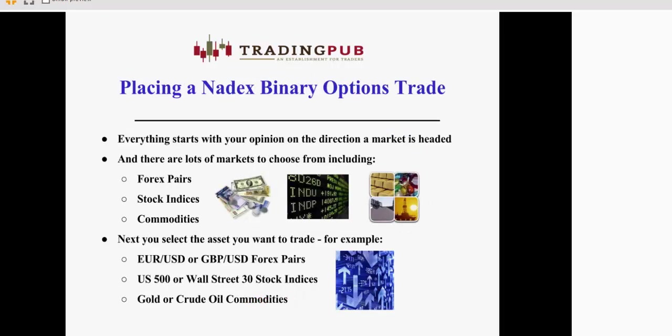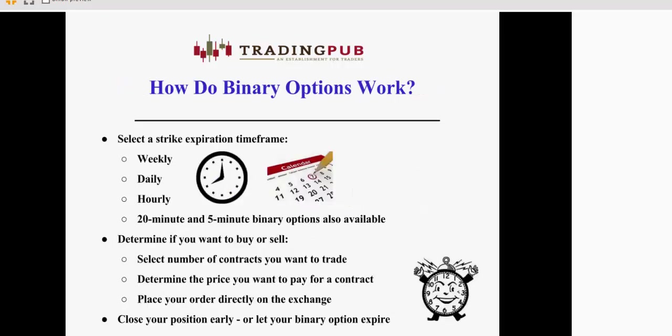So, with Nadex, everything starts on your opinion on where the direction of a market is going to be going. You have multiple assets you can choose from. Forex pairs, major indices, commodities. And then you select the asset you want to trade, whether it's a currency pair or index or commodity. And then you select the time frame that you're most comfortable trading in, whether it's a weekly expiration, at the end of the day, on the hour. There's 20-minute binaries for U.S. indices and 5-minute binaries for select Forex pairs. Then you determine if you want to buy or sell that asset, select the number of contracts that you want to trade, determine the price that you're willing to pay for that contract, and place your order directly on the exchange. Once again, you're not going through a broker. It's on the exchange.